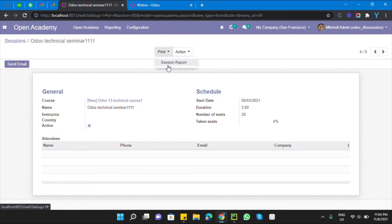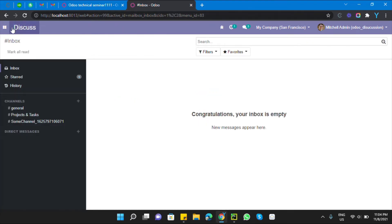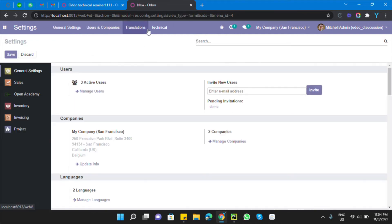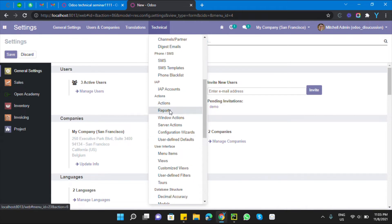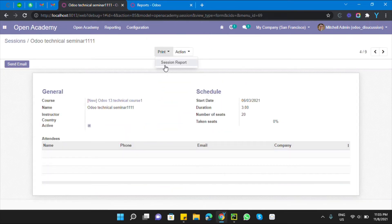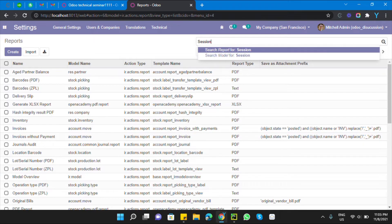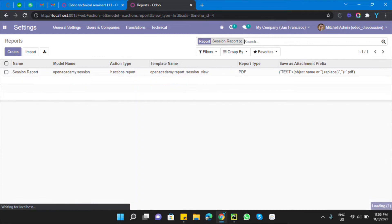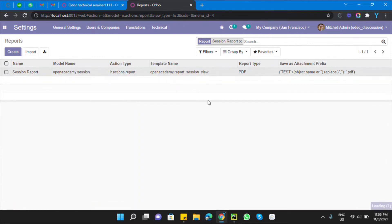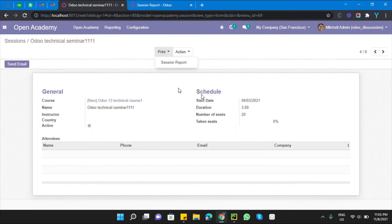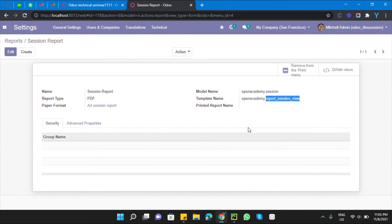For this purpose we need to find the external ID of this report. First, activate the debug mode, then go to Settings → Technical → Reports. Search for the report by name — 'Session Report' — and press Enter. This is the report we are looking for, and this is its external ID.